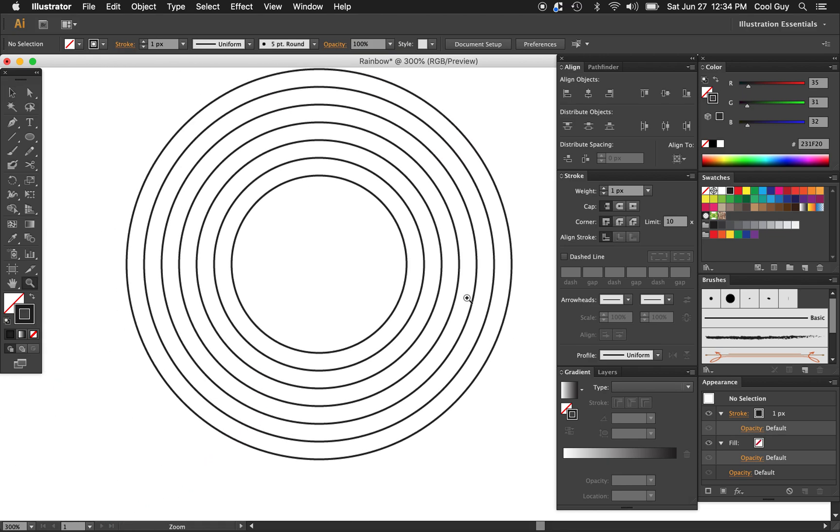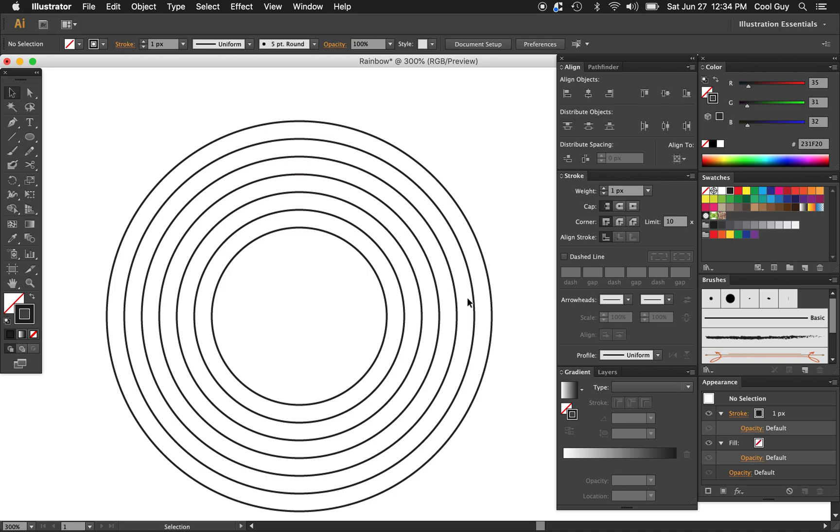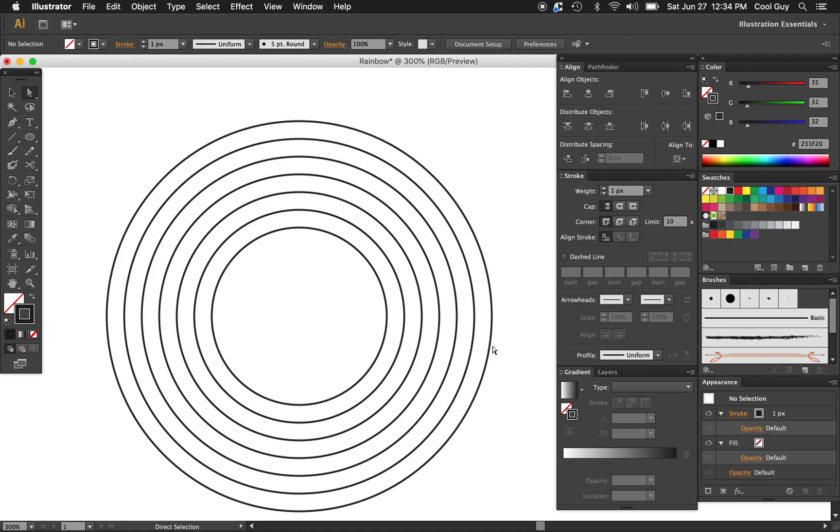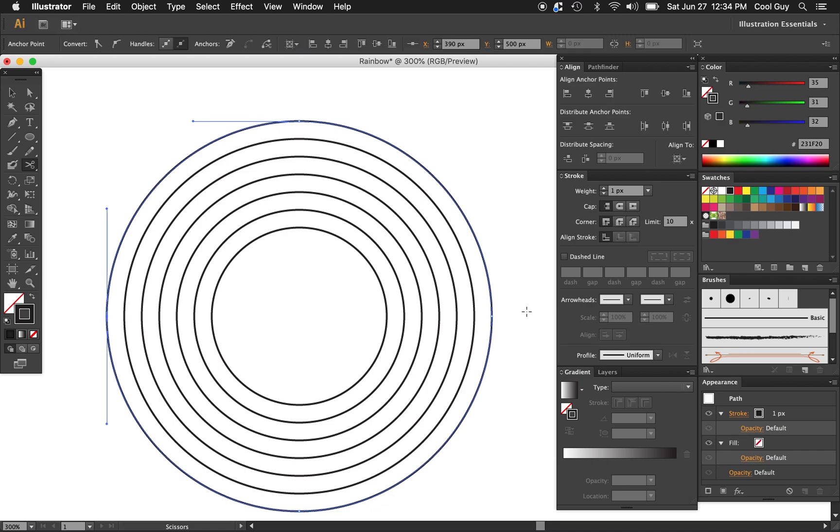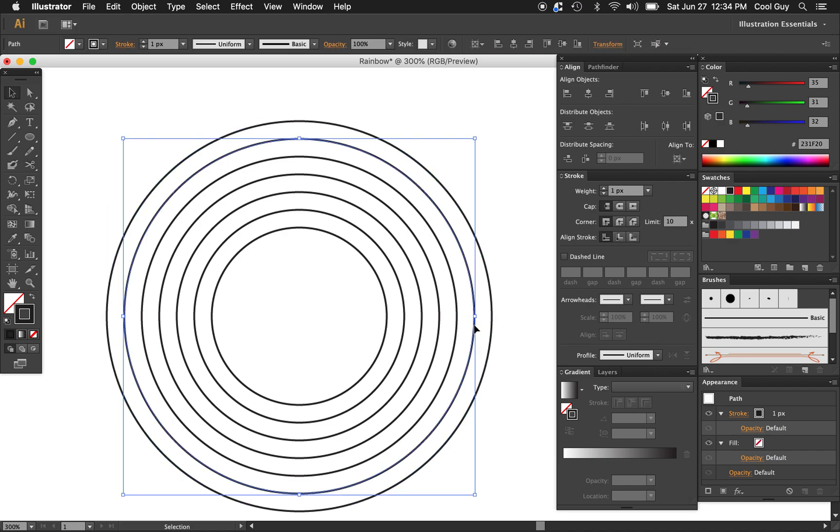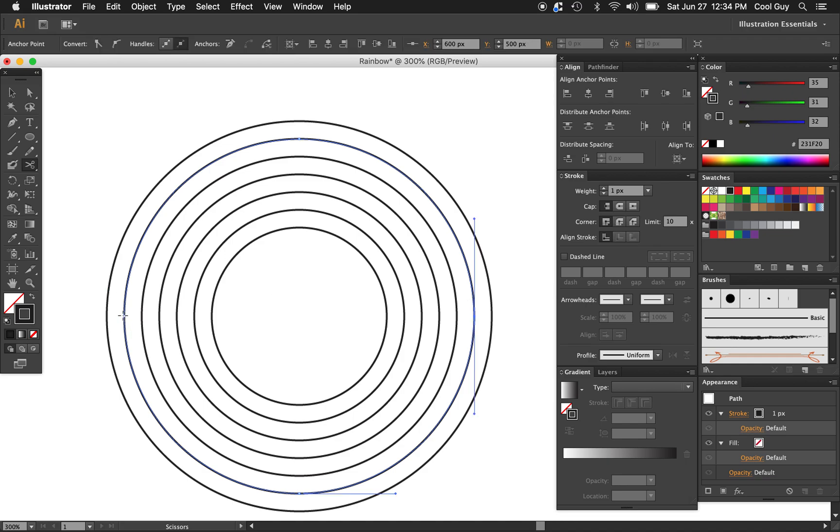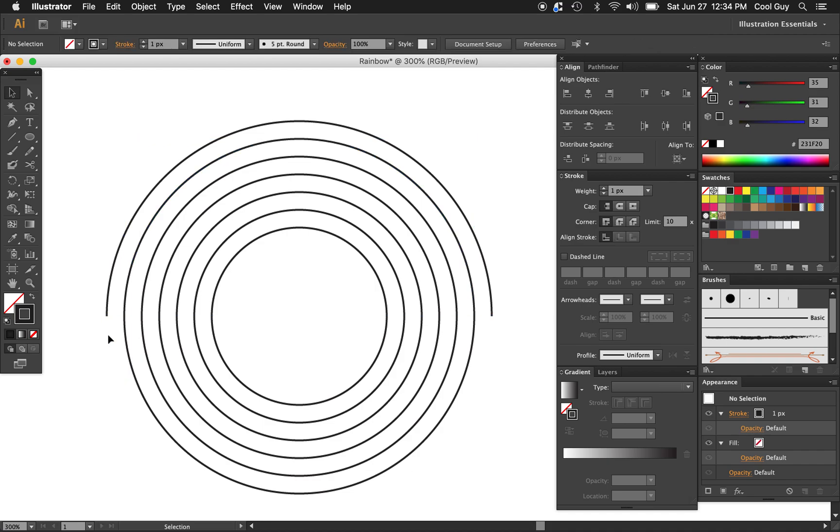So what we're going to do now is we just want to cut all of the bottoms off of this. If you look at the selection here, you see these two white squares. These are the anchor points that we want to cut. So using the scissor tool here, you can also just hit C on your keyboard. I'm just going to go through all of these and cut at those center points, and then you can just delete them off after.